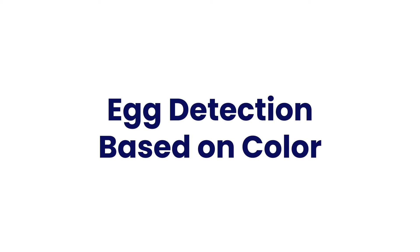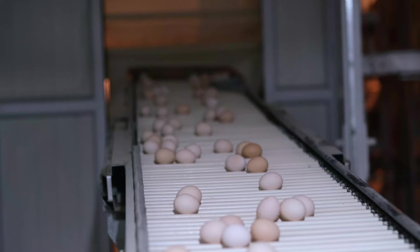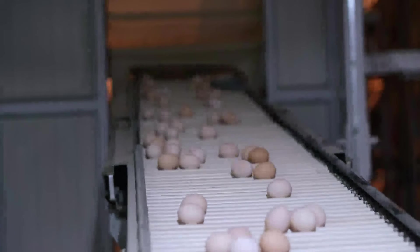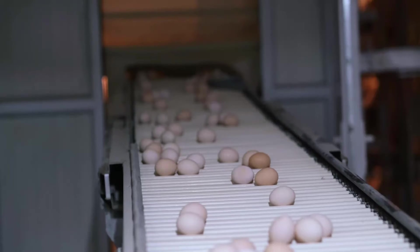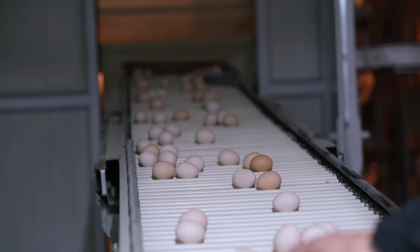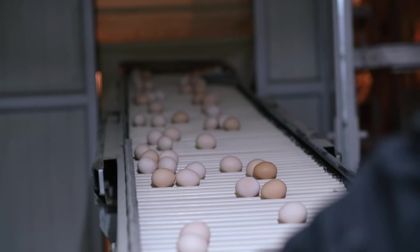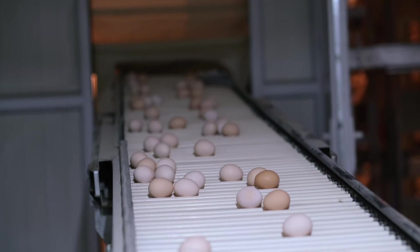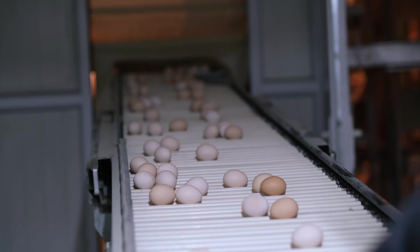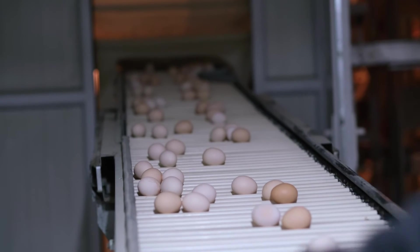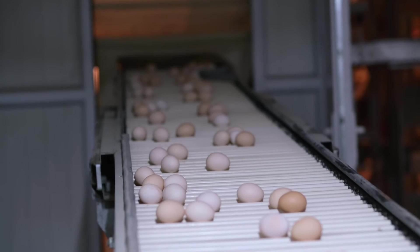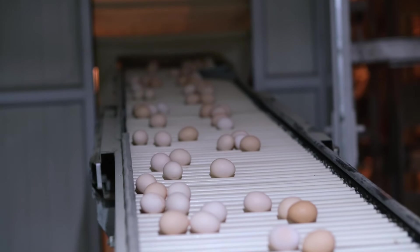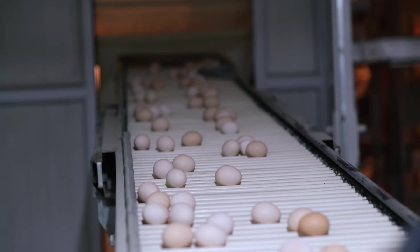We have been extensively working in the space of poultry with a specific use case where we need to detect the number of eggs on a conveyor belt and classify whether the eggs are white or brown.